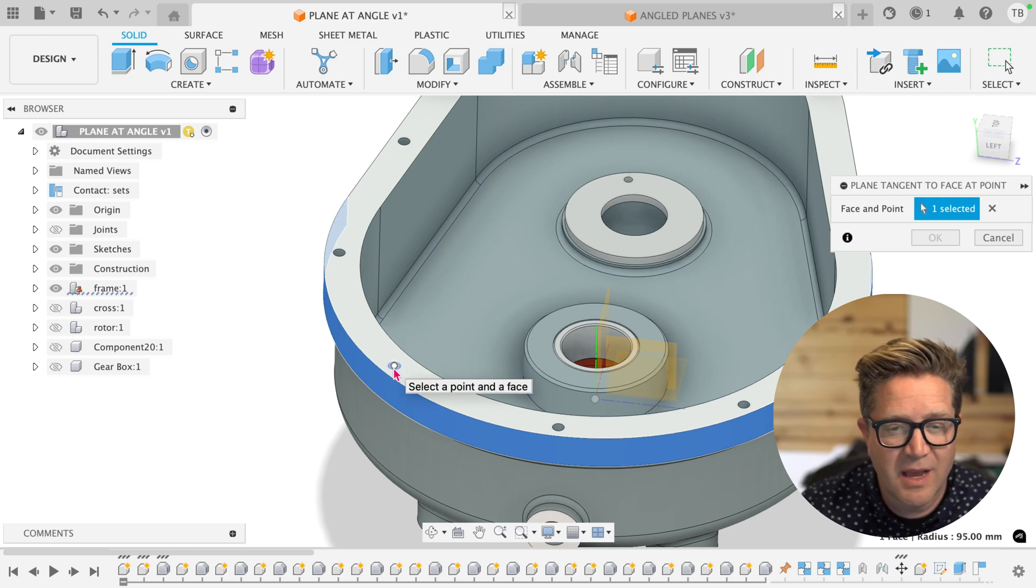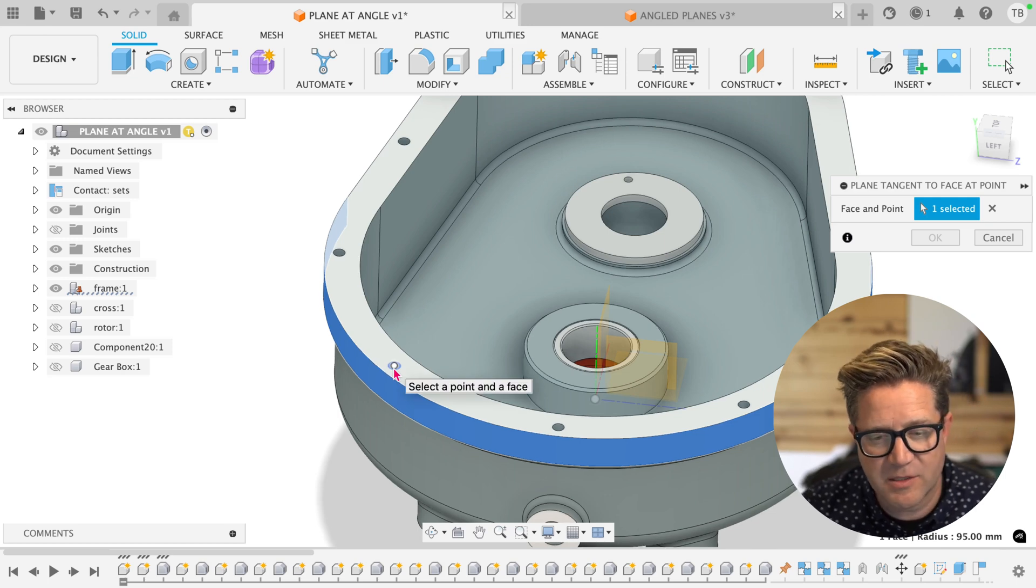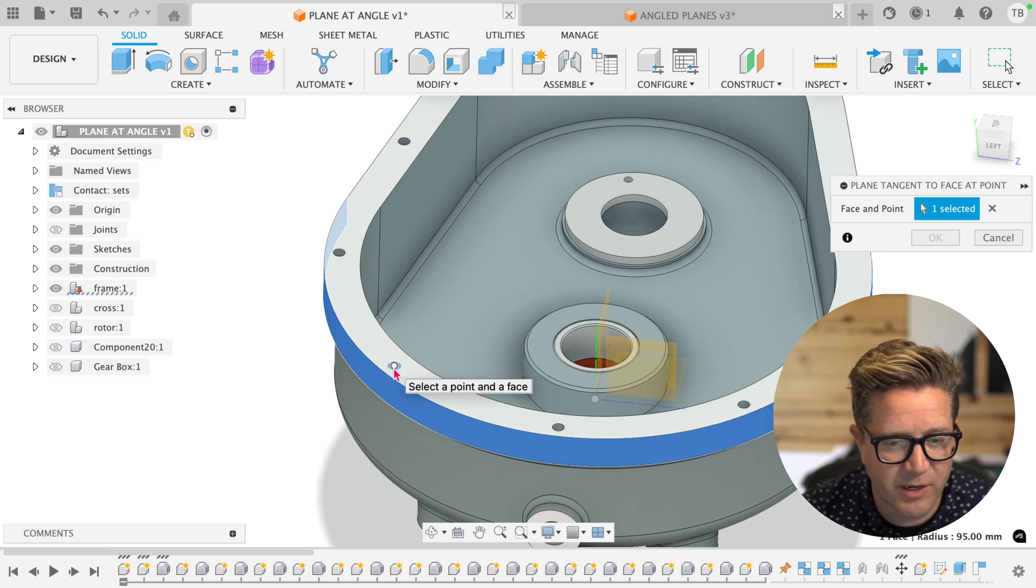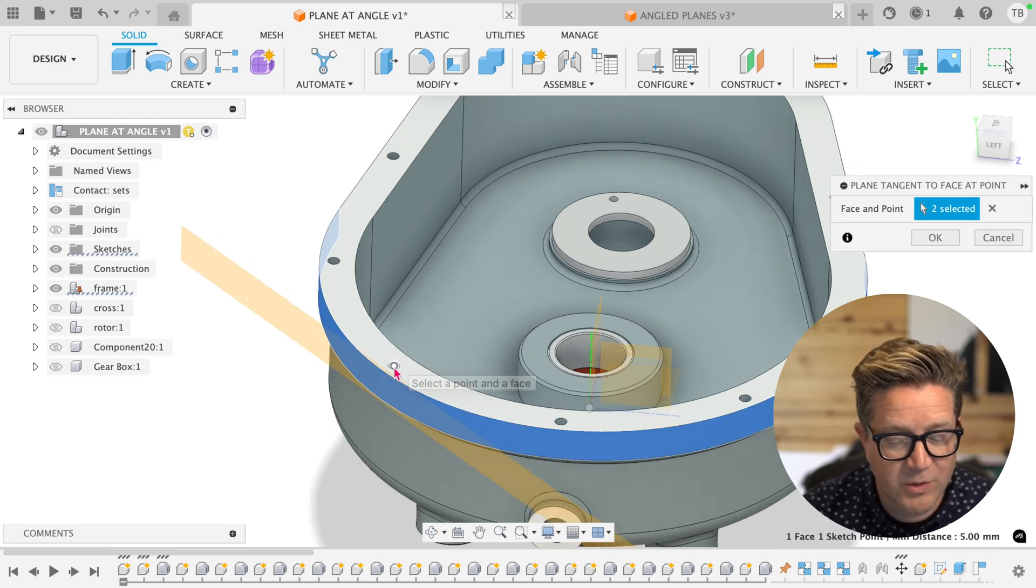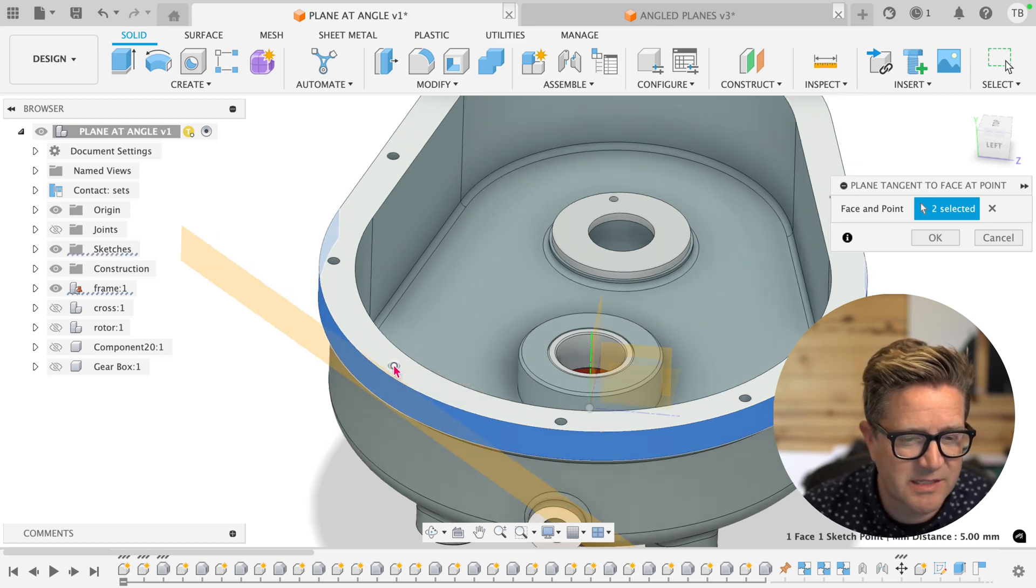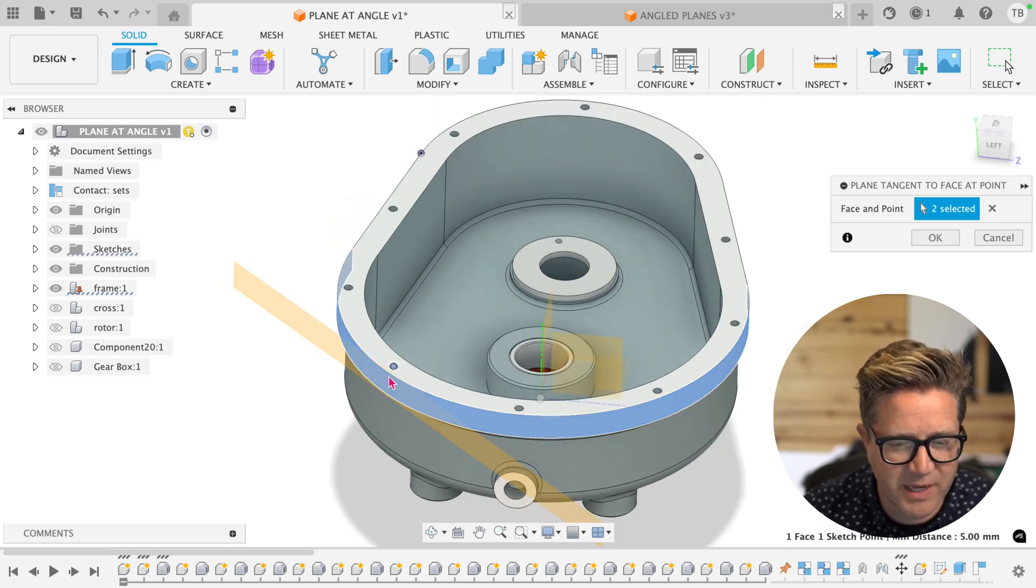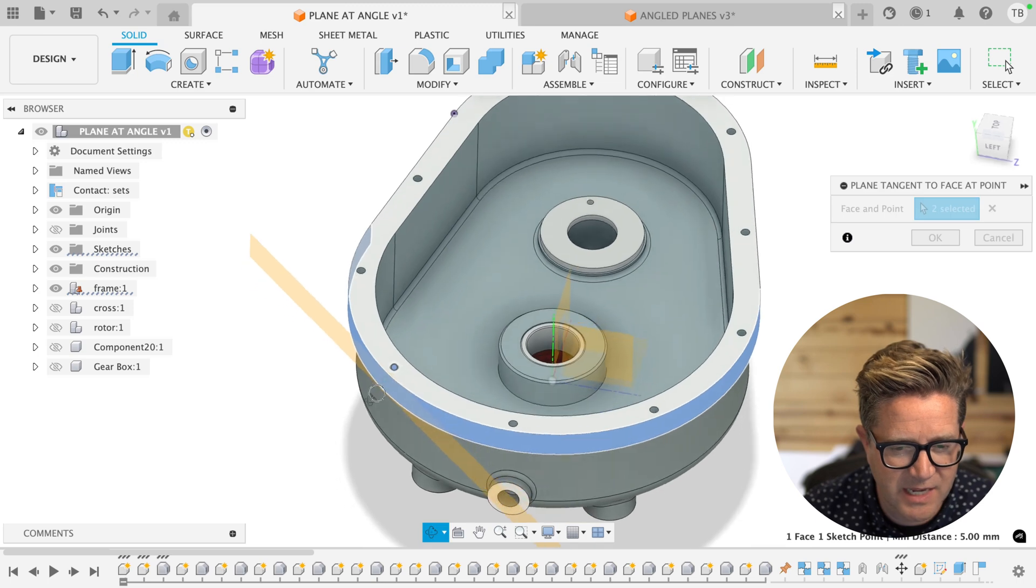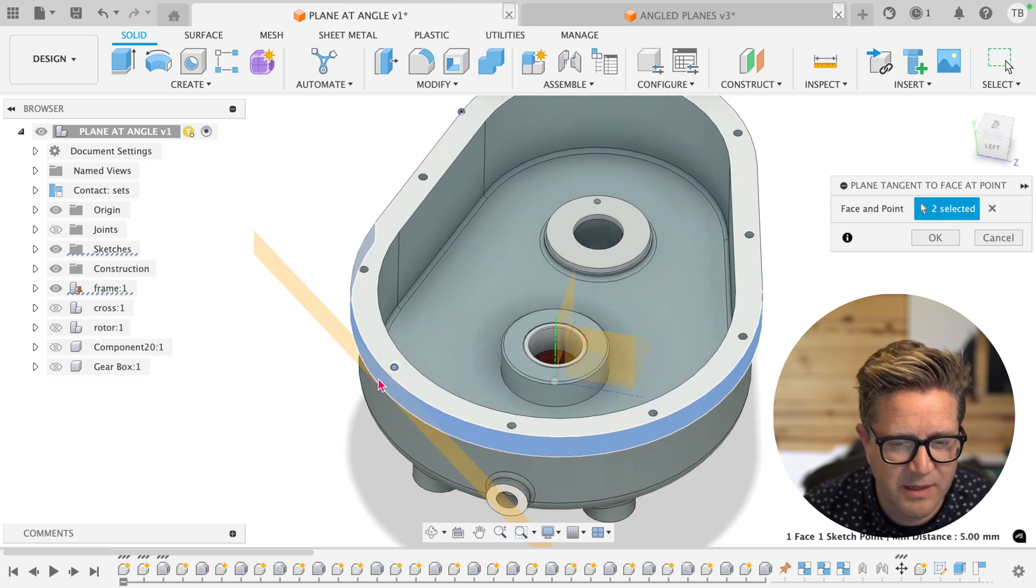In this example, I happen to have some holes that are nearby, which nicely lines up our plane at this tangent point and this round face.